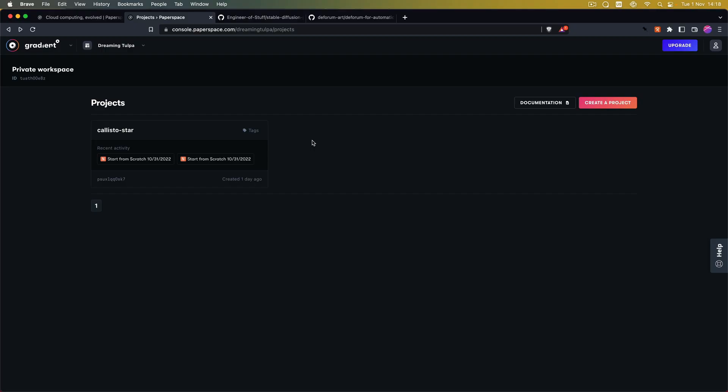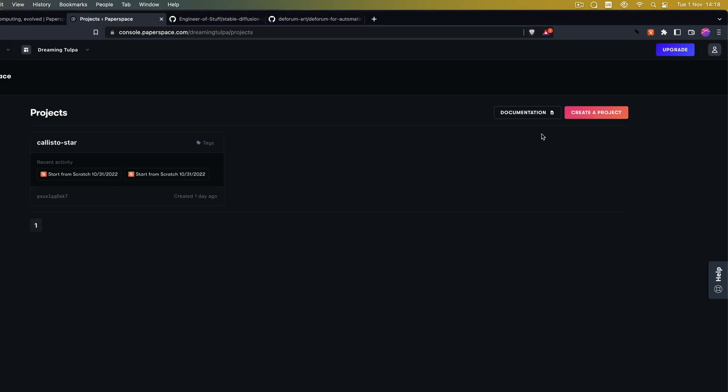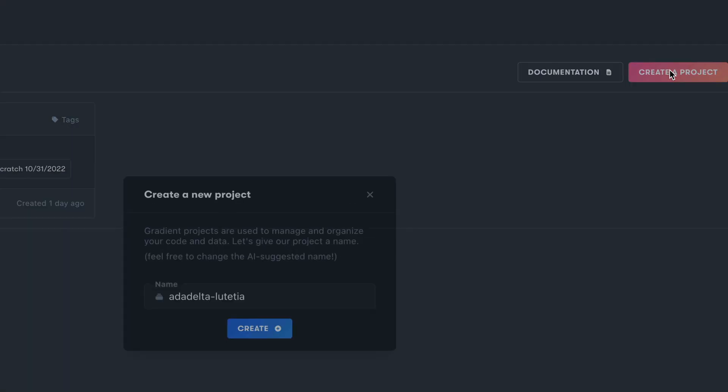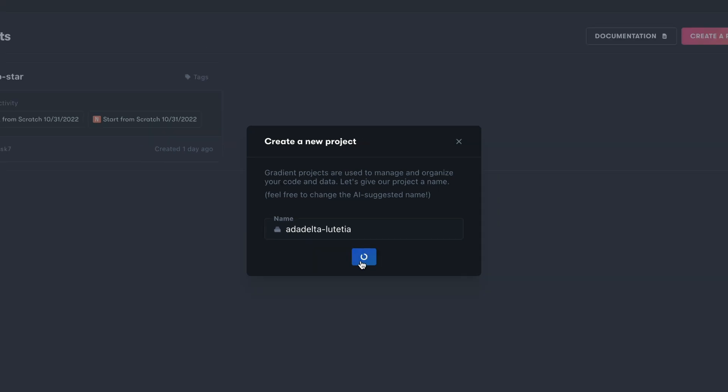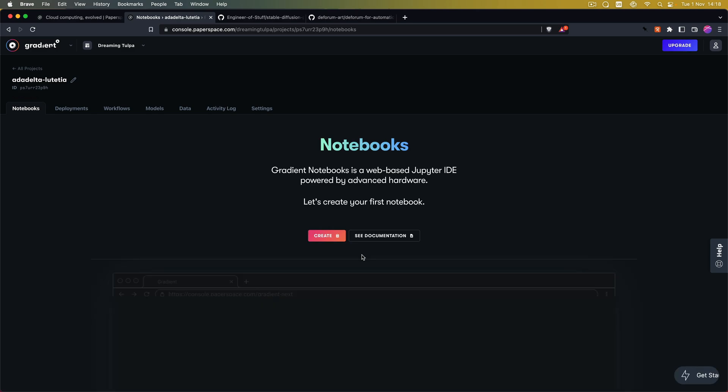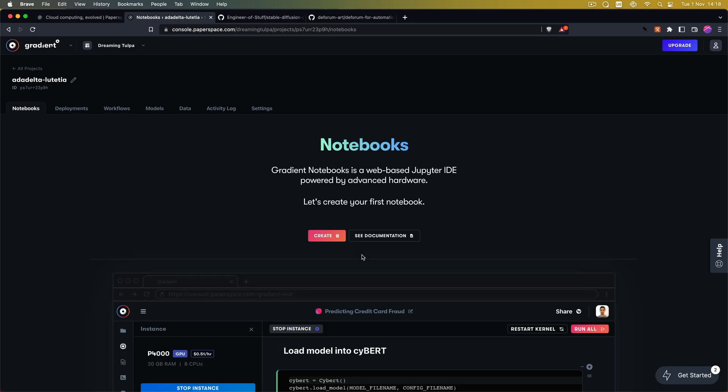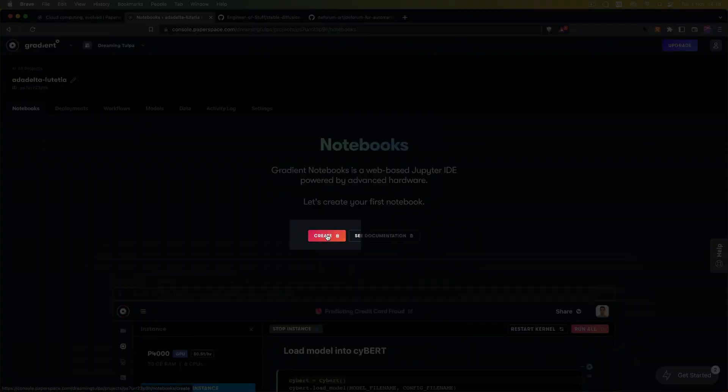So once you have set up your account we are going to create a new project. The name doesn't matter but you can add whatever you want so you can identify the project later on. I'm just going to leave it like that for now. So now after we have created the project we can create a new notebook.